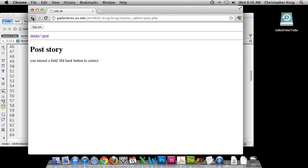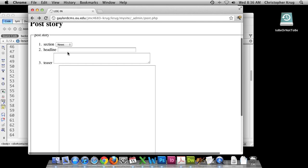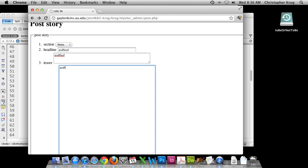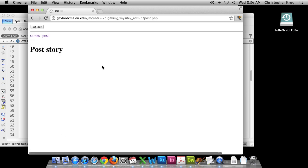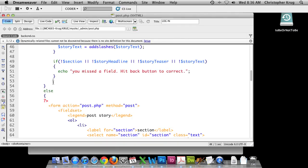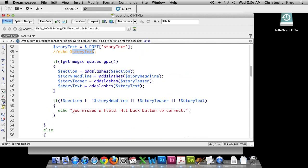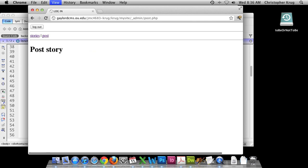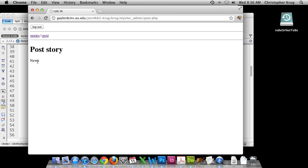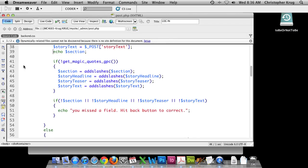Going back and entering values for all four fields, then hitting post story, it's blank — so we can go back to the code. When we echo the section value, we see it posts as the string 'news'. But in our MySQL table, the section_IDFK column won't accept a string value — it expects the primary key integer. So we need to convert 'news' into its primary key by querying the database.